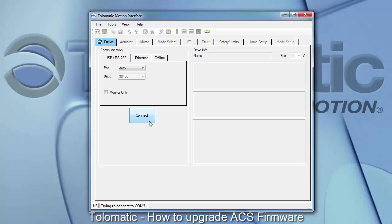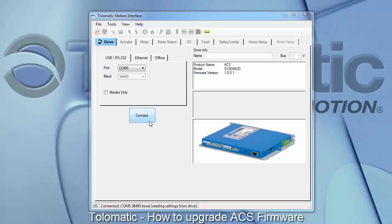This time, when you connect to the drive, you should connect no problem, as there will be no firmware mismatch.